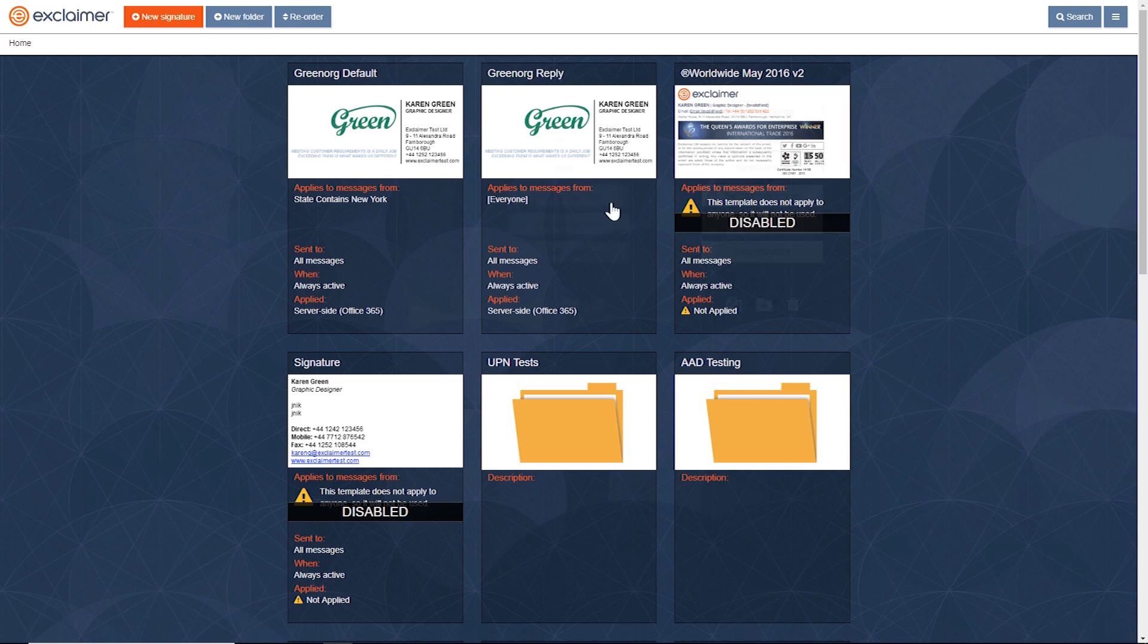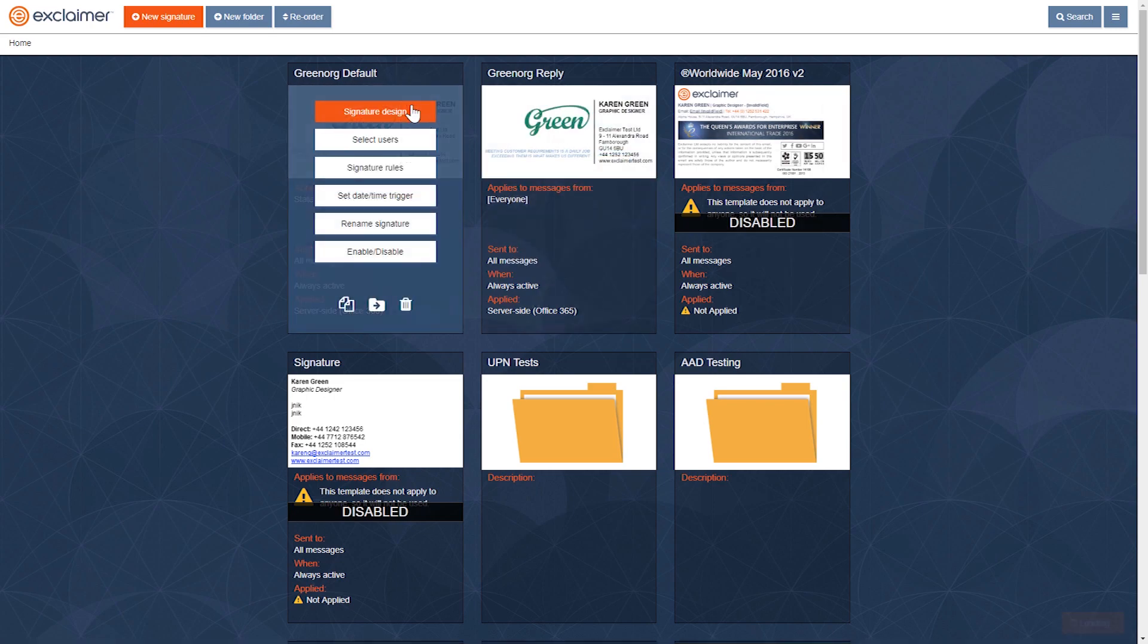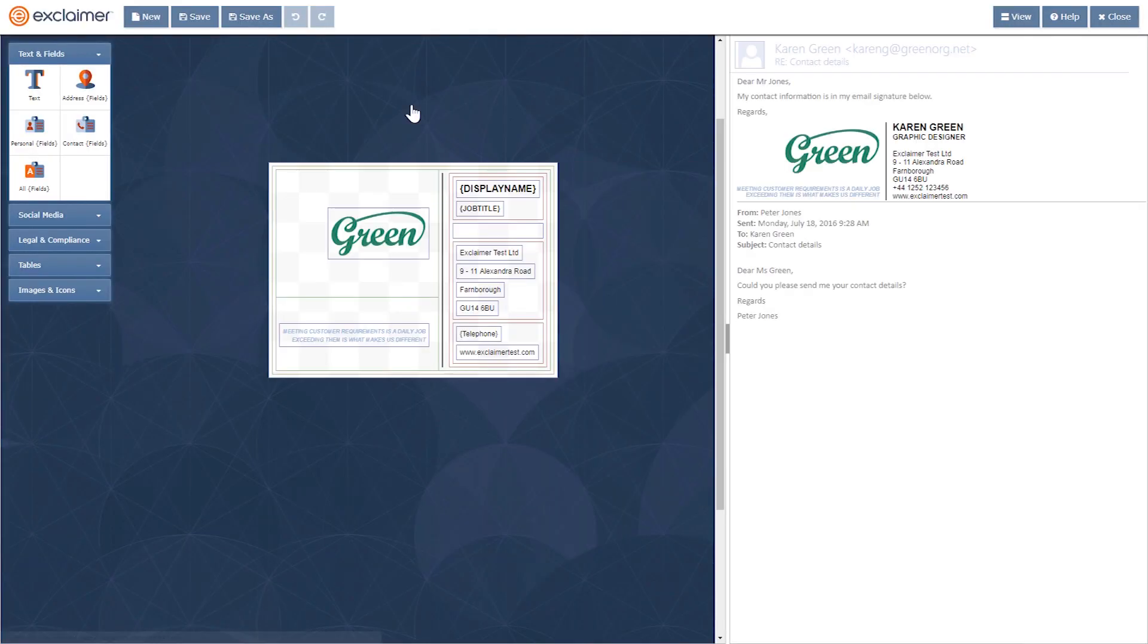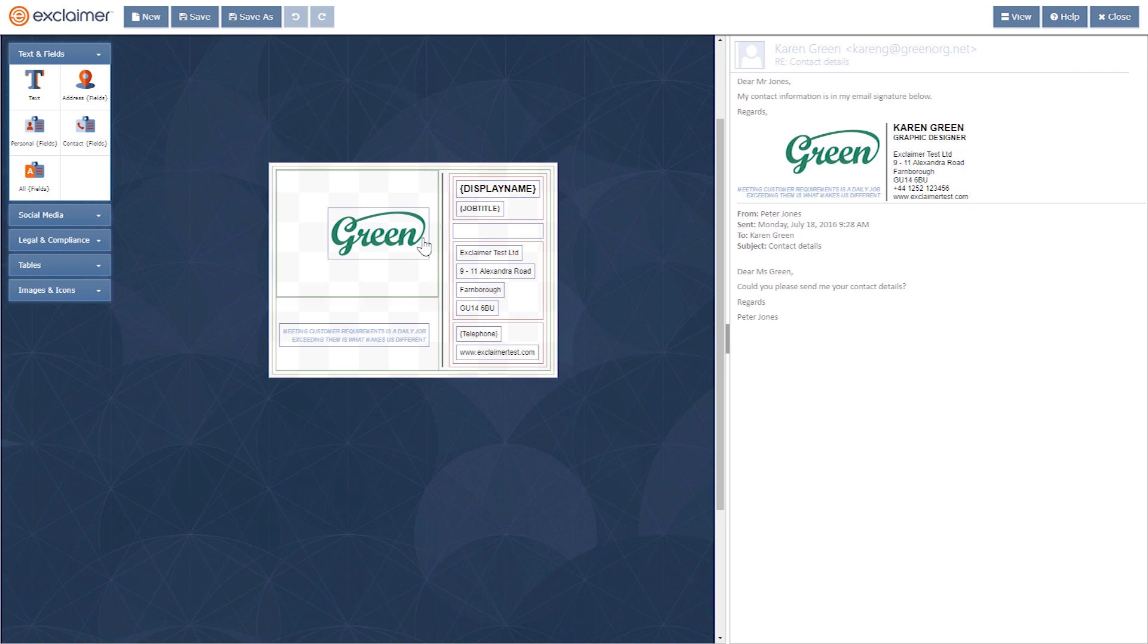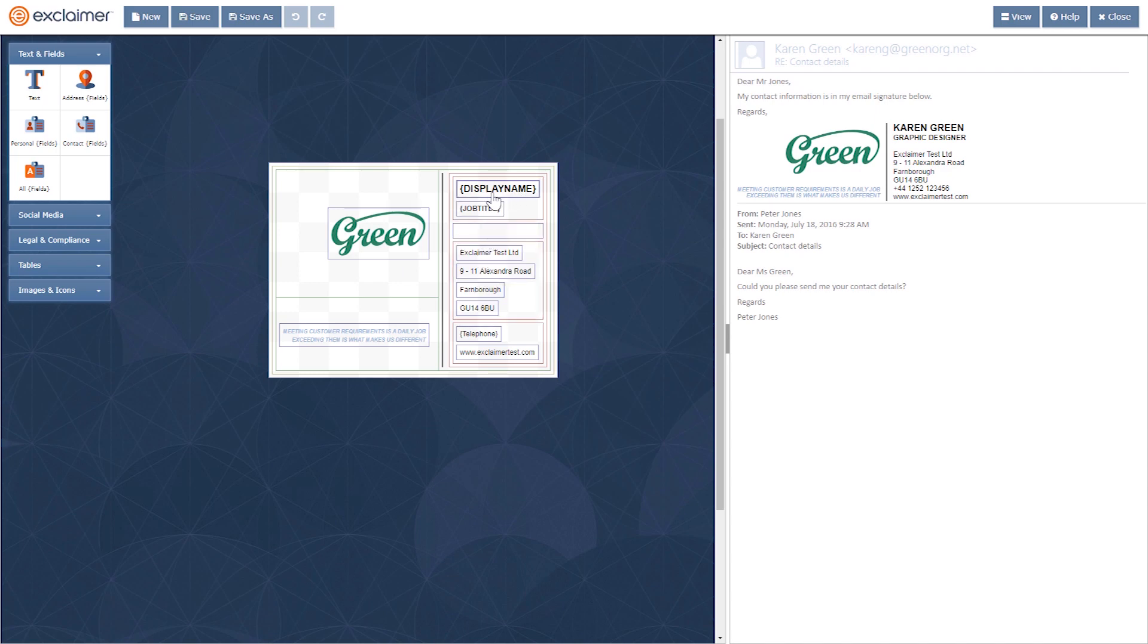Here's what I mean. In Exclaimer Cloud, you make an email signature template. You decide what the layout will be, what images should go in there, but we can fill in the contact details for you. In this case, I've got display name, job title, and for Karen, they become Karen Green and graphic designer.